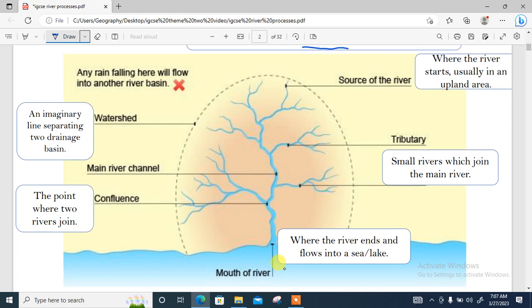This diagram depicts a drainage basin, showing all the features that every drainage basin should have. First, here is the source — the point where the river starts, usually in an upland area. Then you also have tributaries, which are small rivers that join a larger one.